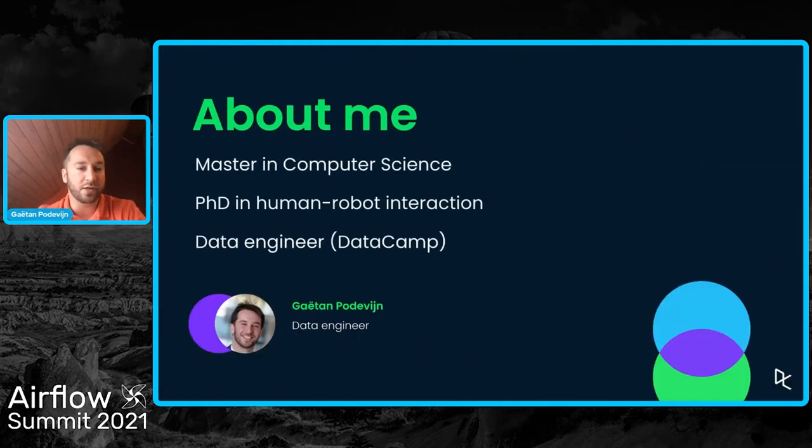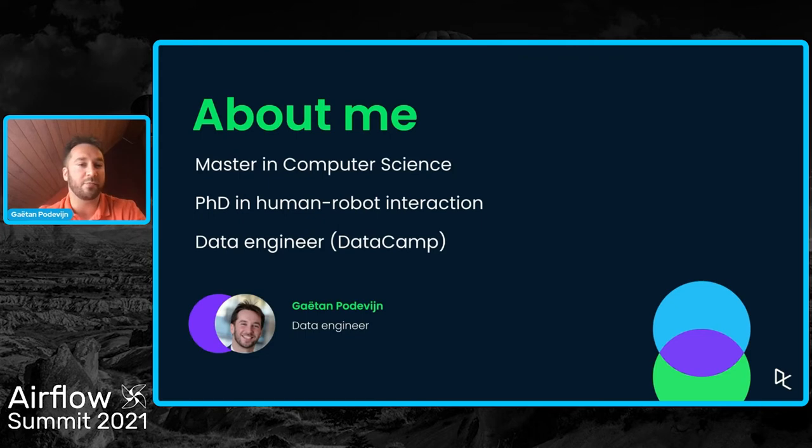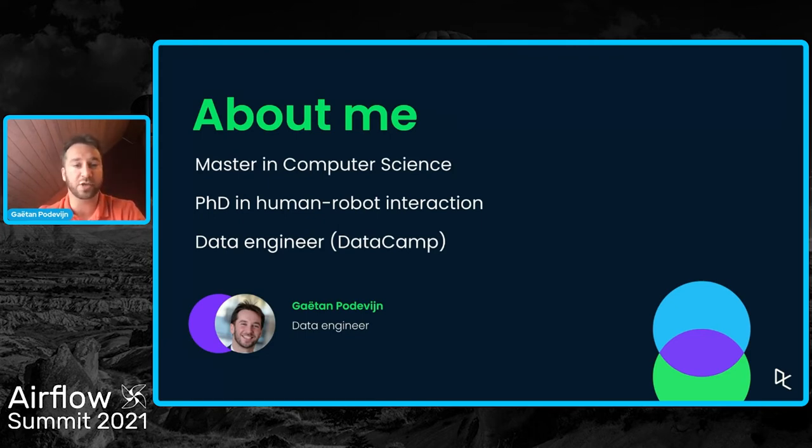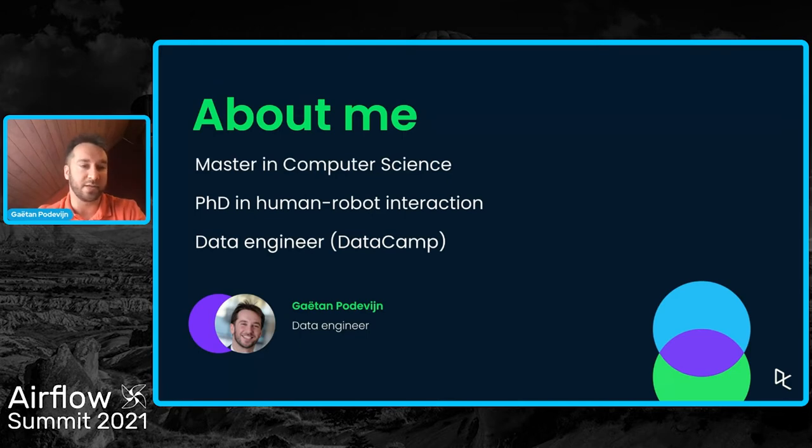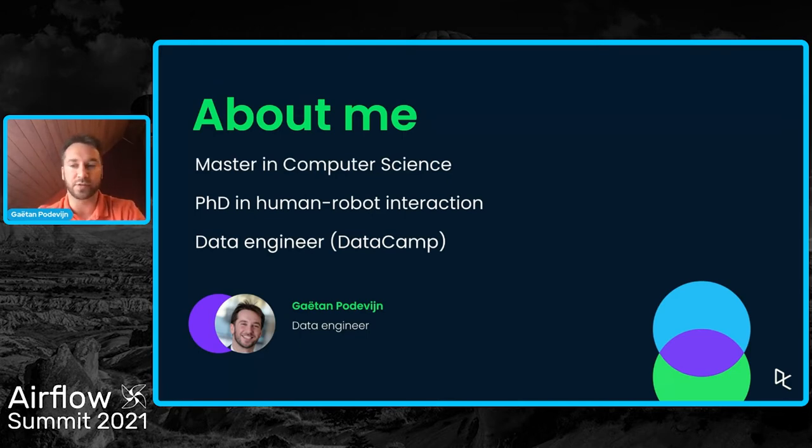Just a quick presentation about me. I'm a computer scientist. I did a PhD in human-robot interaction, and I'm working as a data engineer at DataCamp for almost three years now.